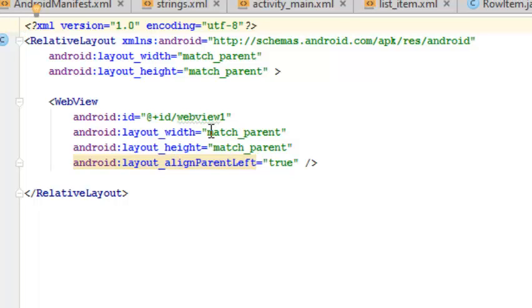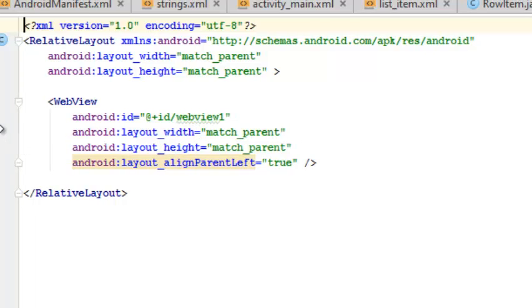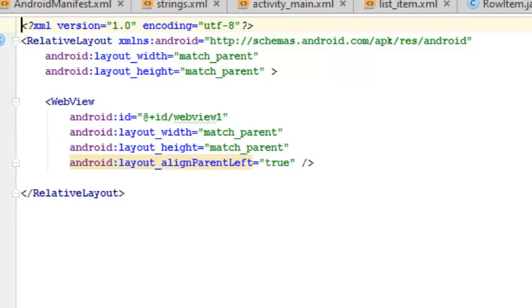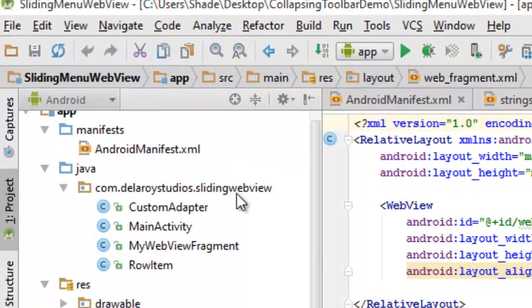You have to inflate the layout of this fragment with the web fragment XML layout which I've explained earlier. The loading of the web view with the URL will be shown in my web view fragment. This is slightly elaborate but it's just precise, one step at a time. You create my web view fragment class in the directory of the sliding web view.